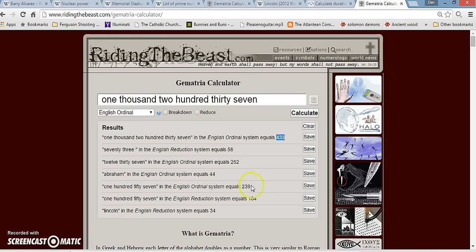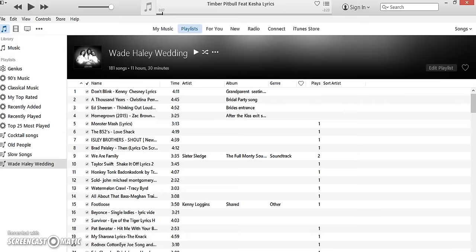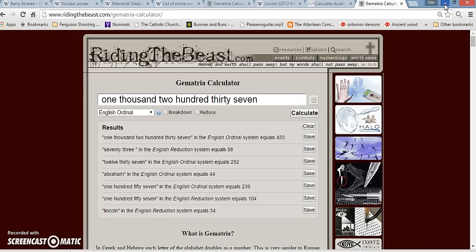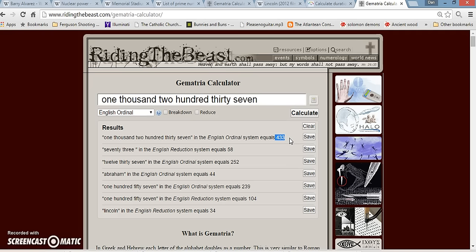My iTunes just started playing for no reason whatsoever. Here it is. Timba Pitbull, featuring Keisha. I'll have to look into that later. But, 1,237, 433. It's also the 433rd year this year on 10-4 that we started using the Gregorian calendar. Interesting.